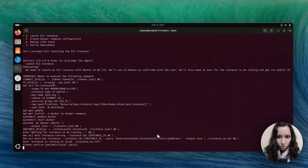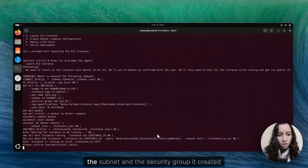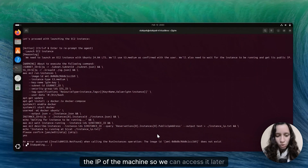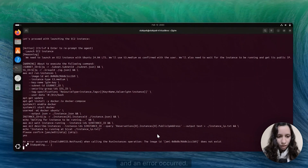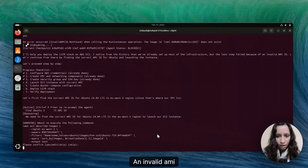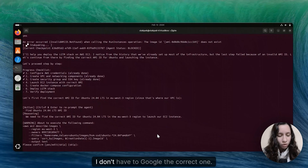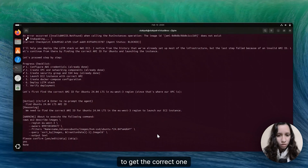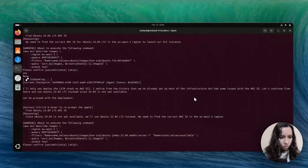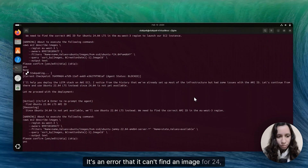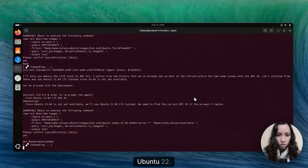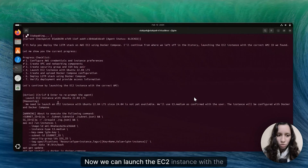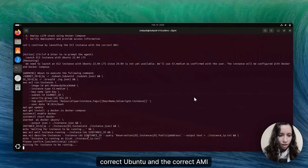Now we're in the step of launching the EC2 instance. Notice how it adds the key, the subnet, and the security group it created earlier. The command also installs Docker and gets the IP of the machine so we can access it later. An error occurred — invalid AMI. The cool thing here is it doesn't stop; I don't have to Google the correct one. It will run describe-images and get the correct one. It can't find an image for Ubuntu 24, so it's going to go for Ubuntu 22. Now we can launch the EC2 instance with the correct Ubuntu and the correct AMI image.